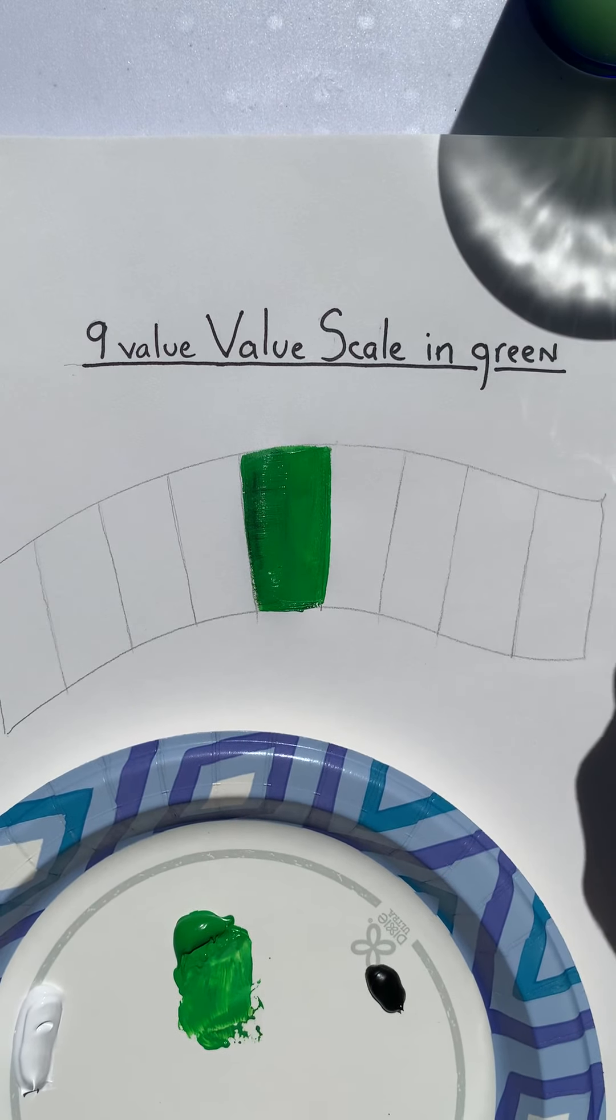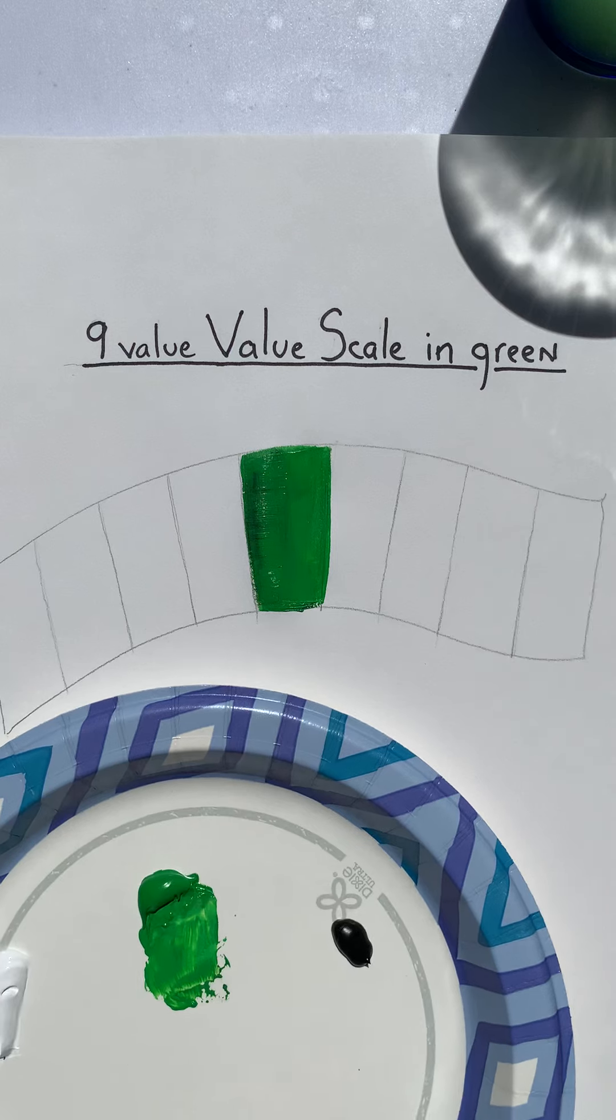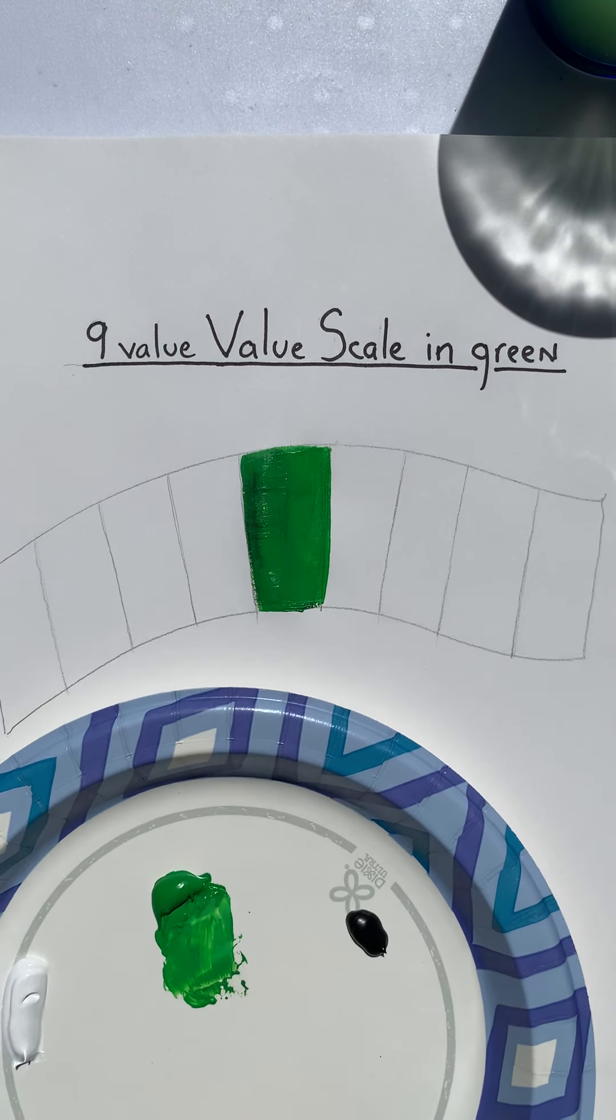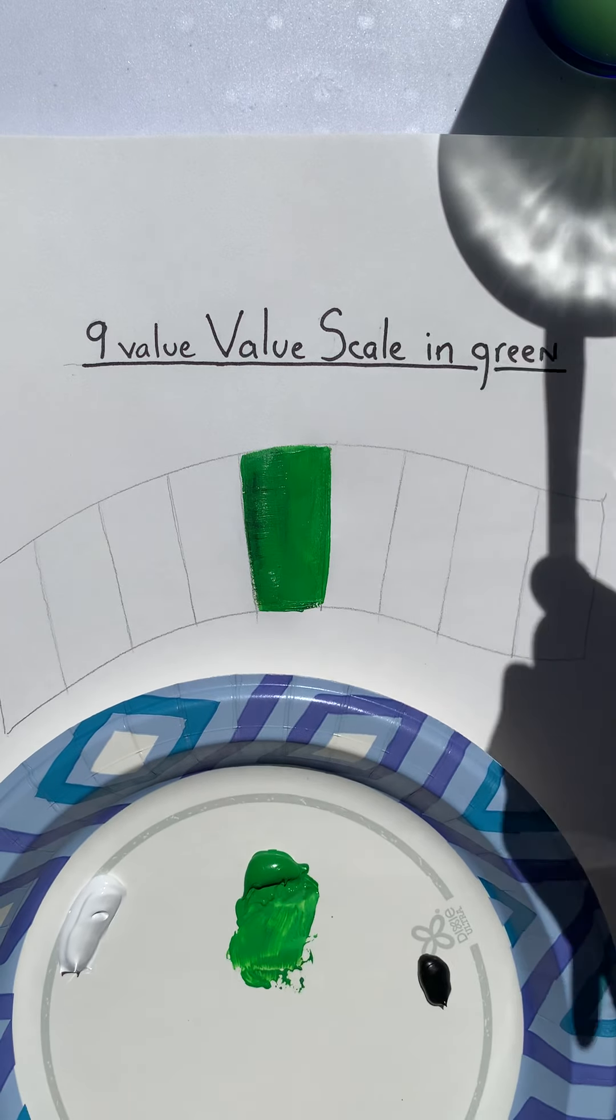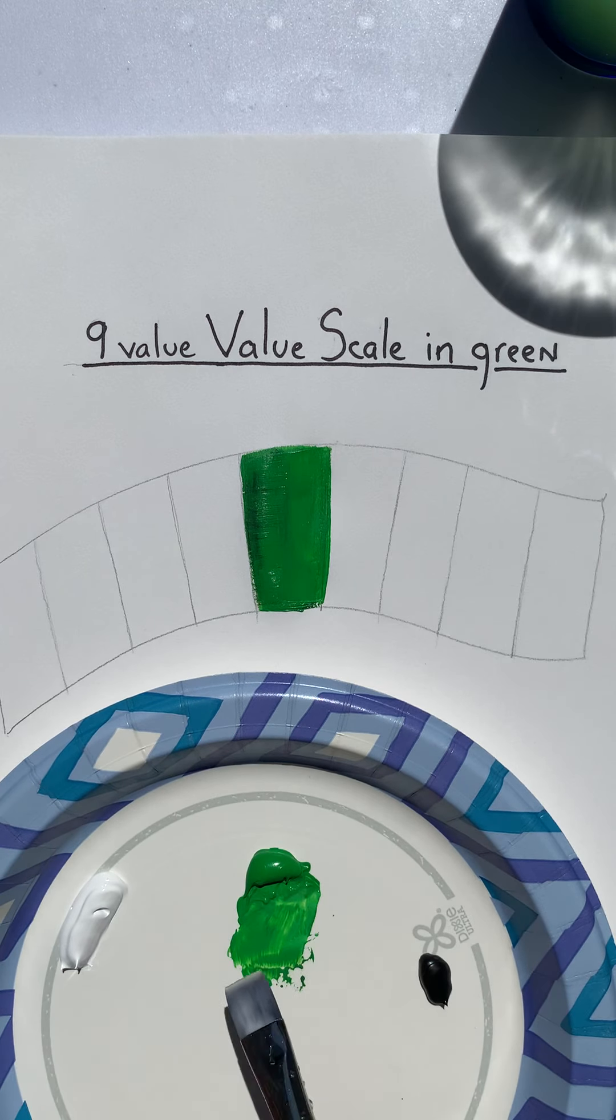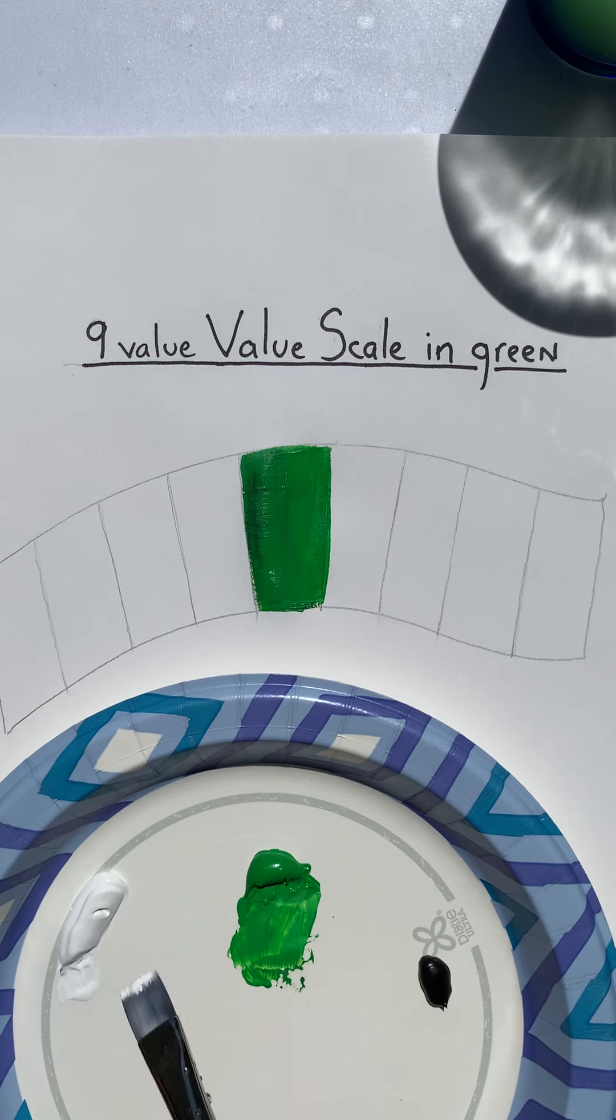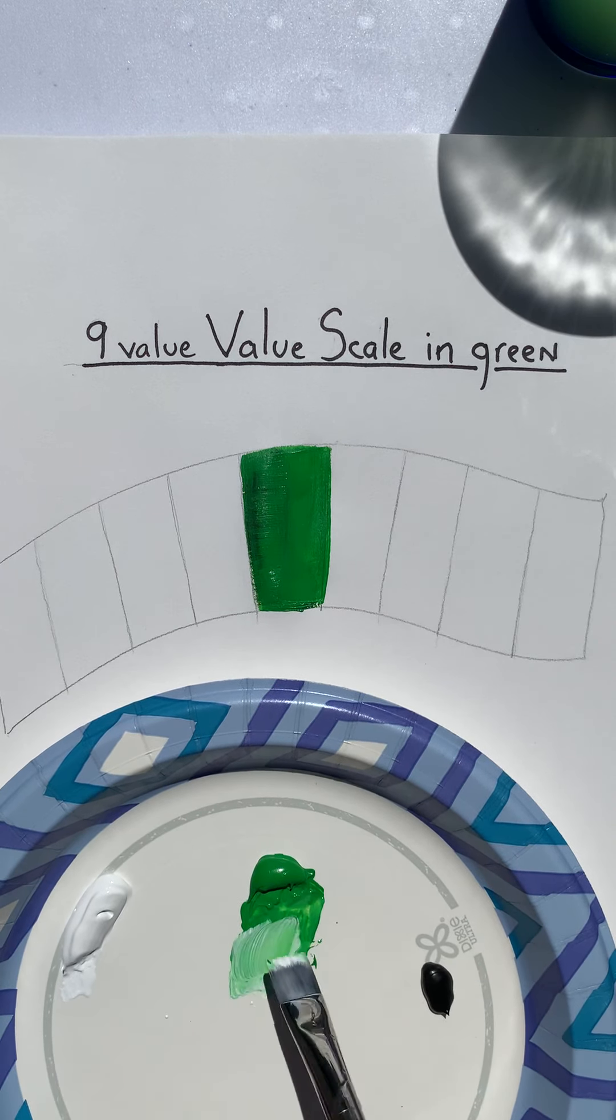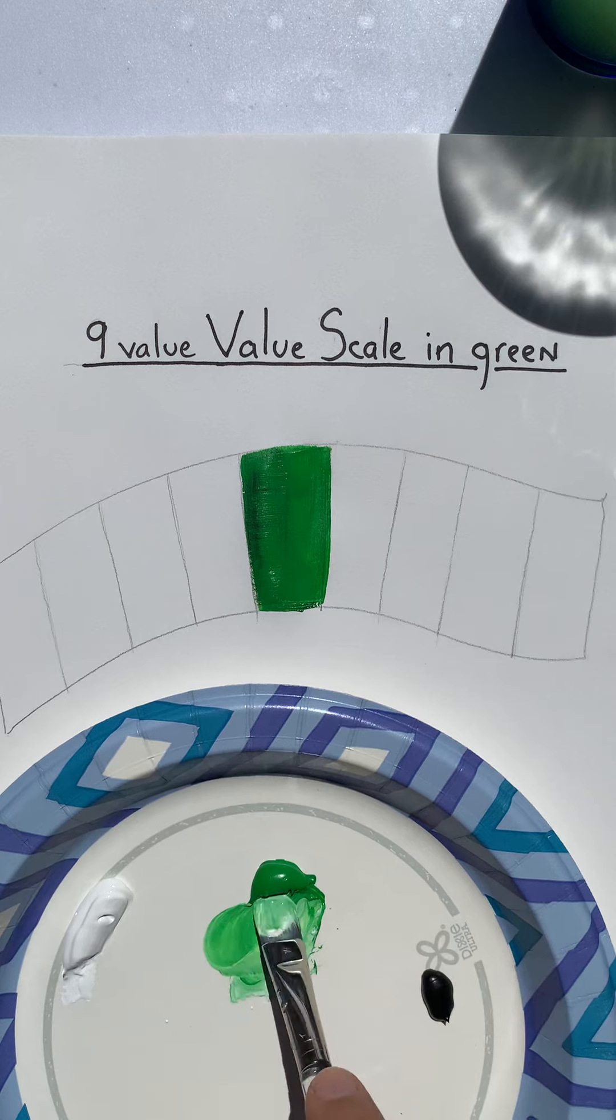Then I think it's best to go white next so you don't tint your brush with the black. So you can go either way. Traditionally you want to add the dark to the light, but do what works for you.